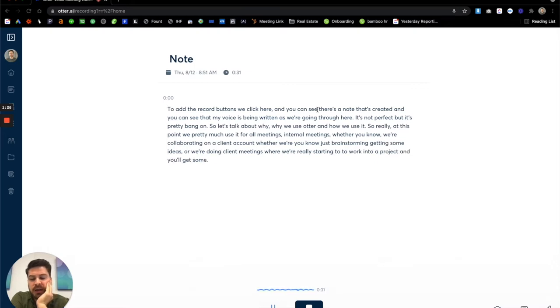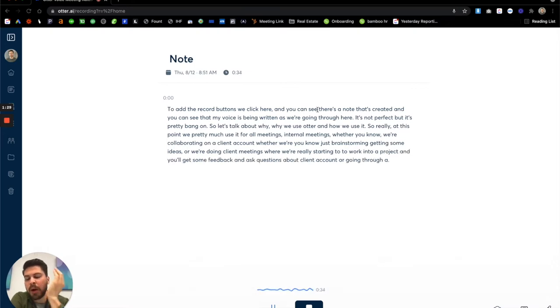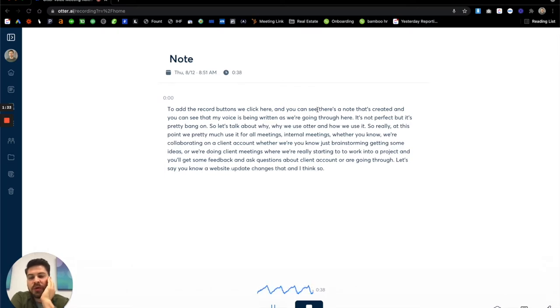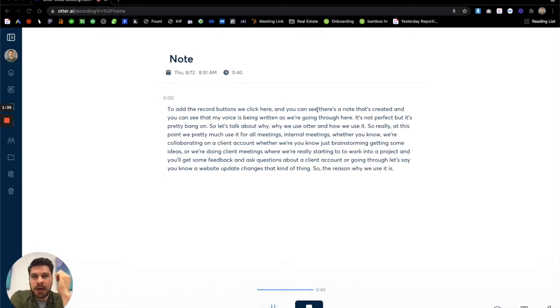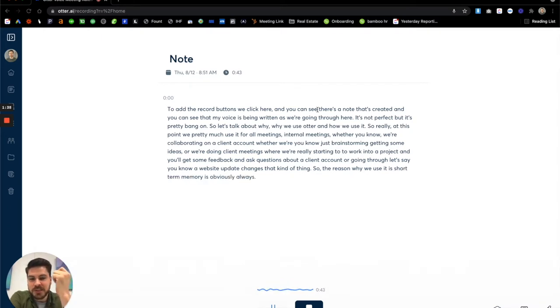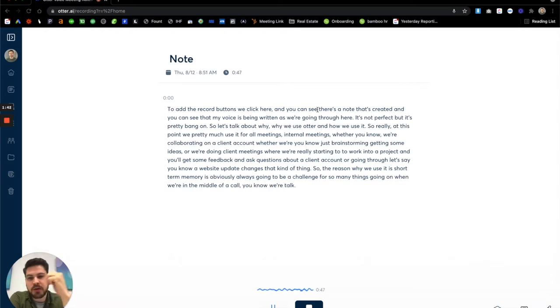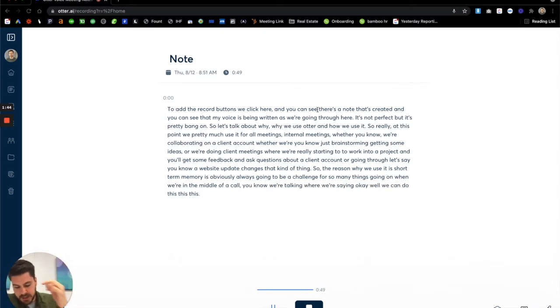feedback and ask questions about a client account or going through a website update changes, that kind of thing. So the reason why we use it is short-term memory is obviously always going to be a challenge. There's so many things going on when we're in the middle of a call, we're talking where we're saying, okay, well, we can do this, this, this, this, this.